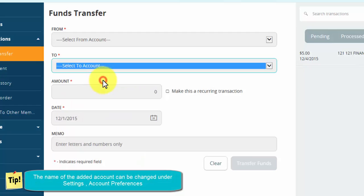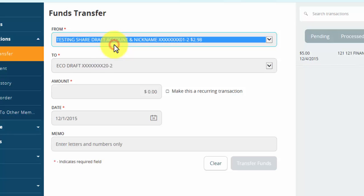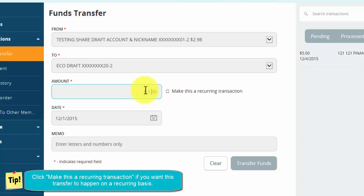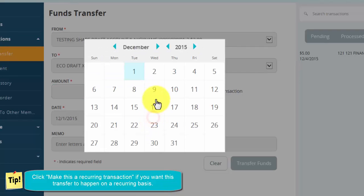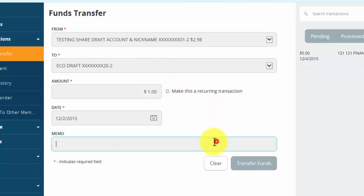Select the account that was just added as the 'To', and then select the account in 'From' that you wish to transfer money from. Enter the amount you wish to transfer. Select the date you wish to transfer. Type in a memo if you would like.